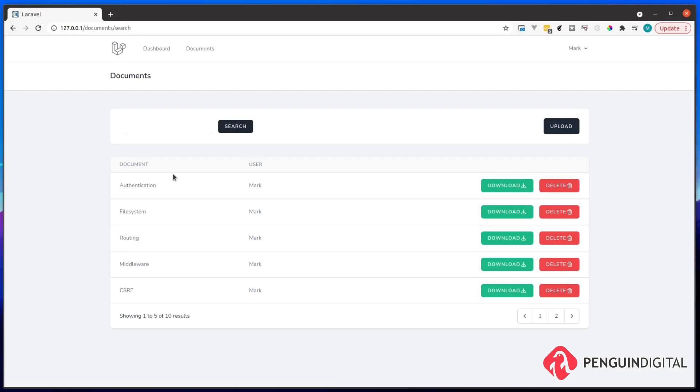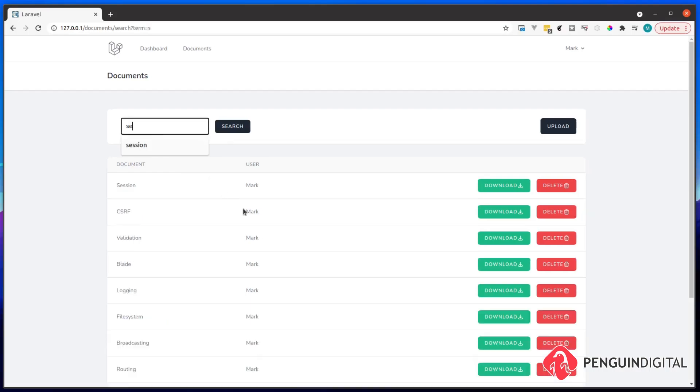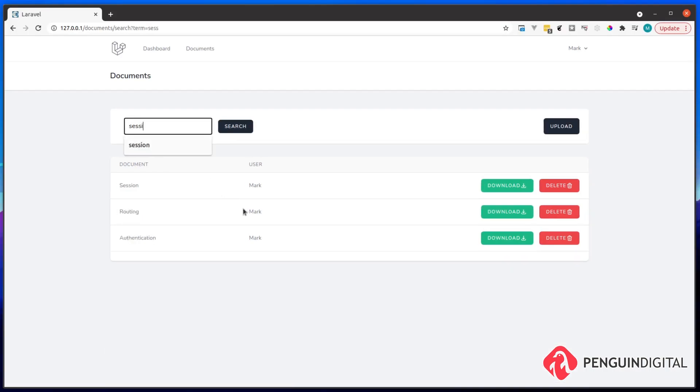So let's try and search for something in here. I'm just going to search for session. And as you can see there, it's returned me three documents, the top document being the session document.